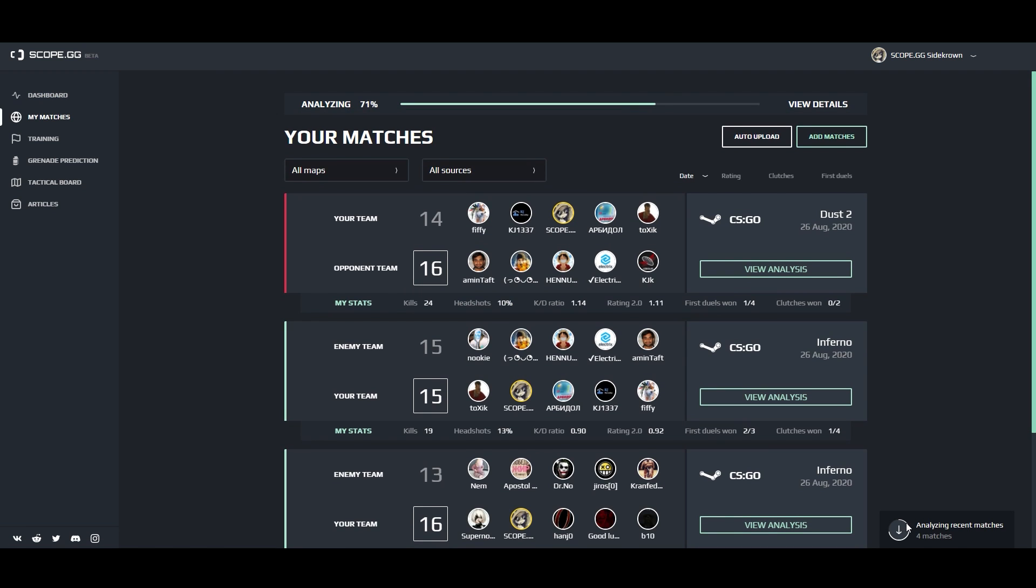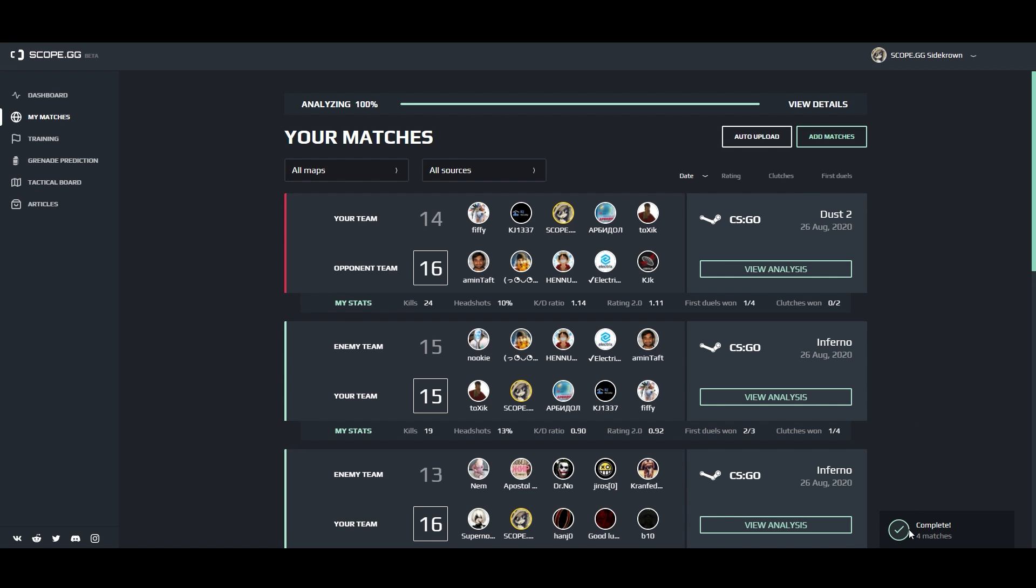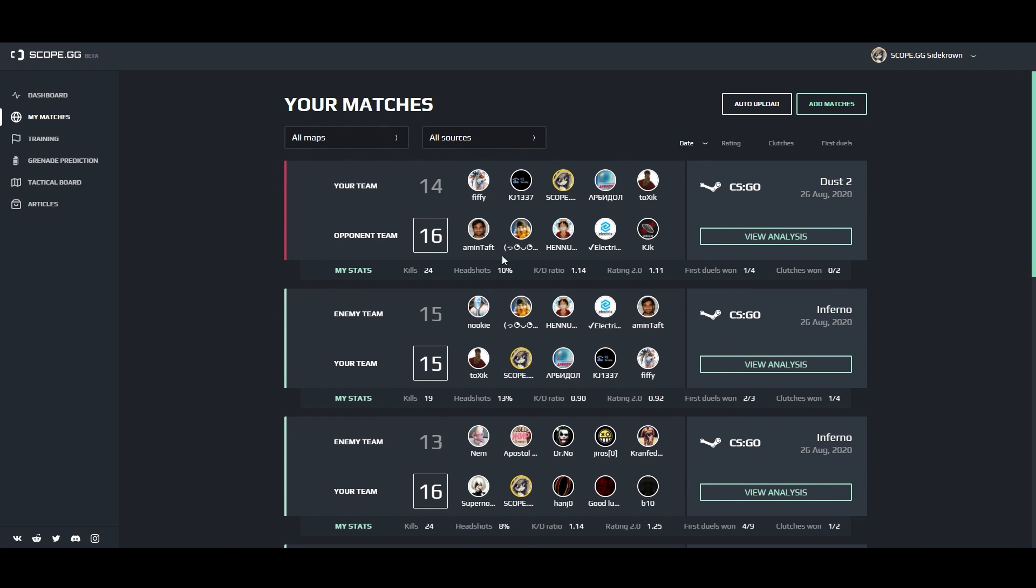From the moment you register, your recent matches will shortly appear on the site. And then they will be added after each match played.